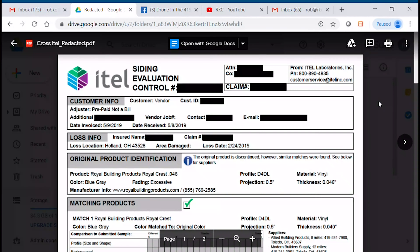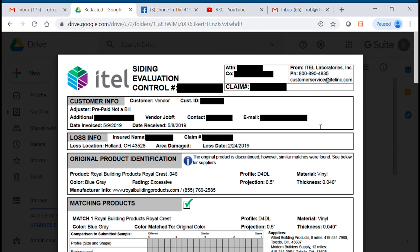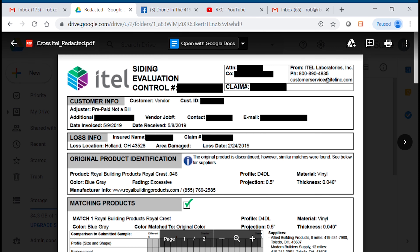So let's go over to the computer screen and you can see this iTEL report for one of my current clients. This iTEL is for siding — if you look at the very top here, it's siding that we're evaluating. But really what I want to do is go back in time a little bit.